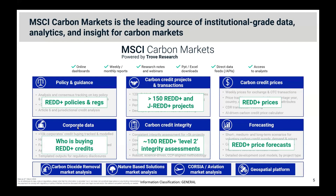Specific to REDD+, we provide data across all of those categories — whether it's policy and regulation regarding REDD+ in our policy module, information on the price of REDD+ credits and our forecasting of those prices, or the integrity side, which we'll primarily focus on today. All of this information can be found on the Carbon Markets platform. I'll now pass over to Teresa to talk about the history of REDD+.